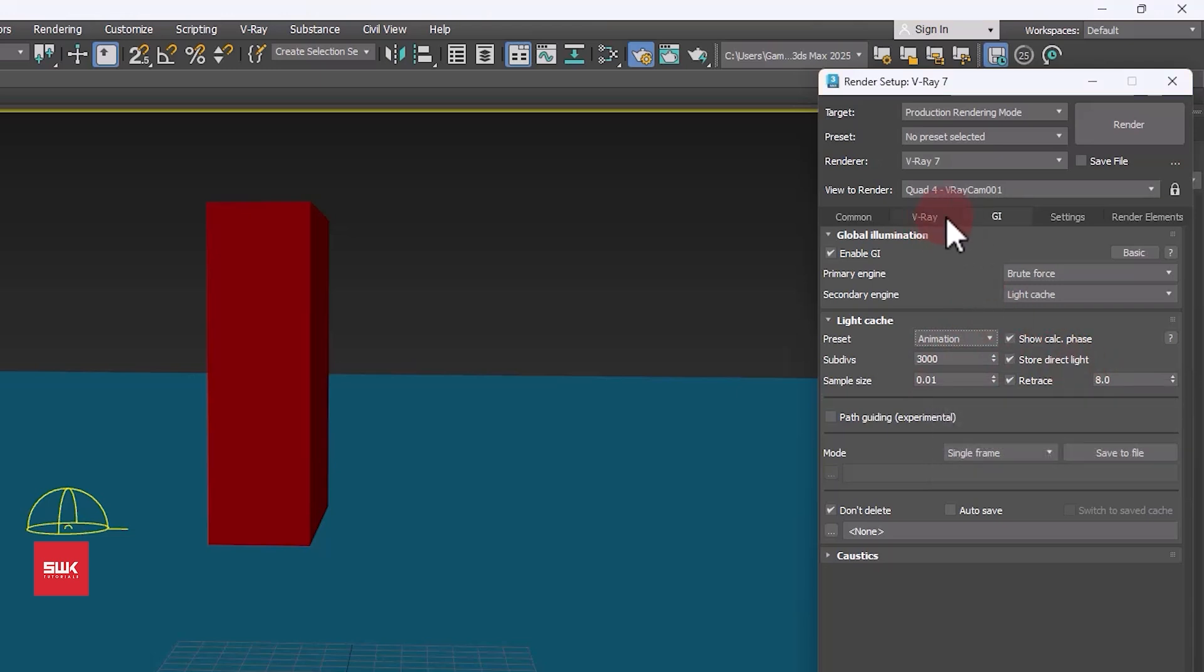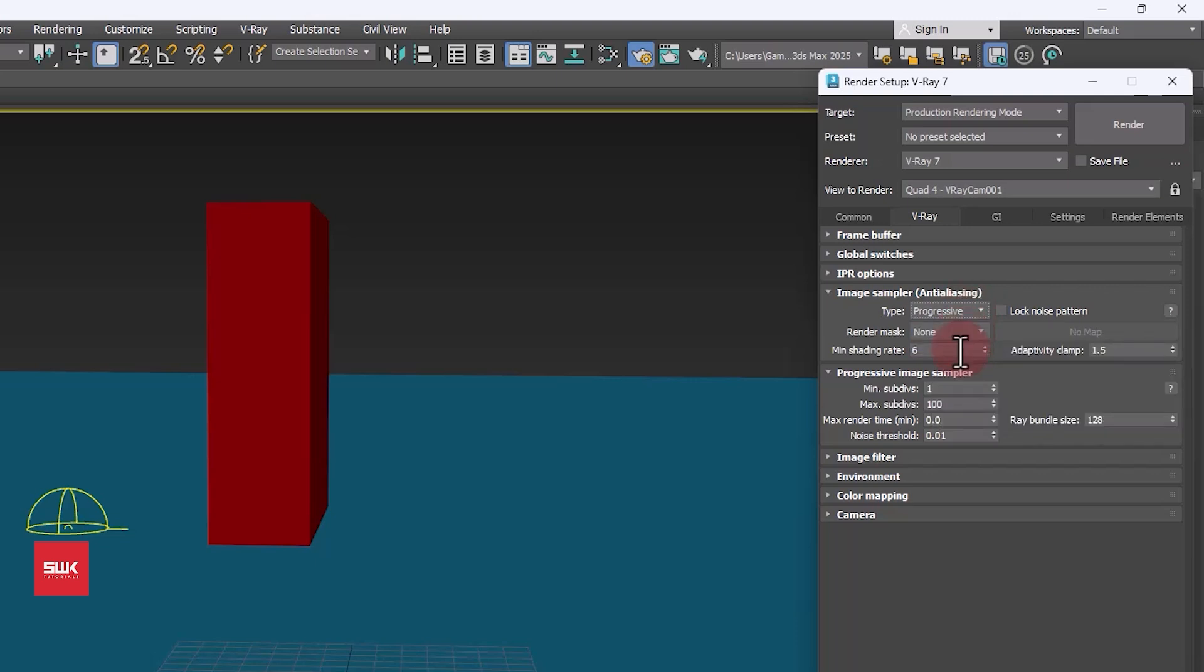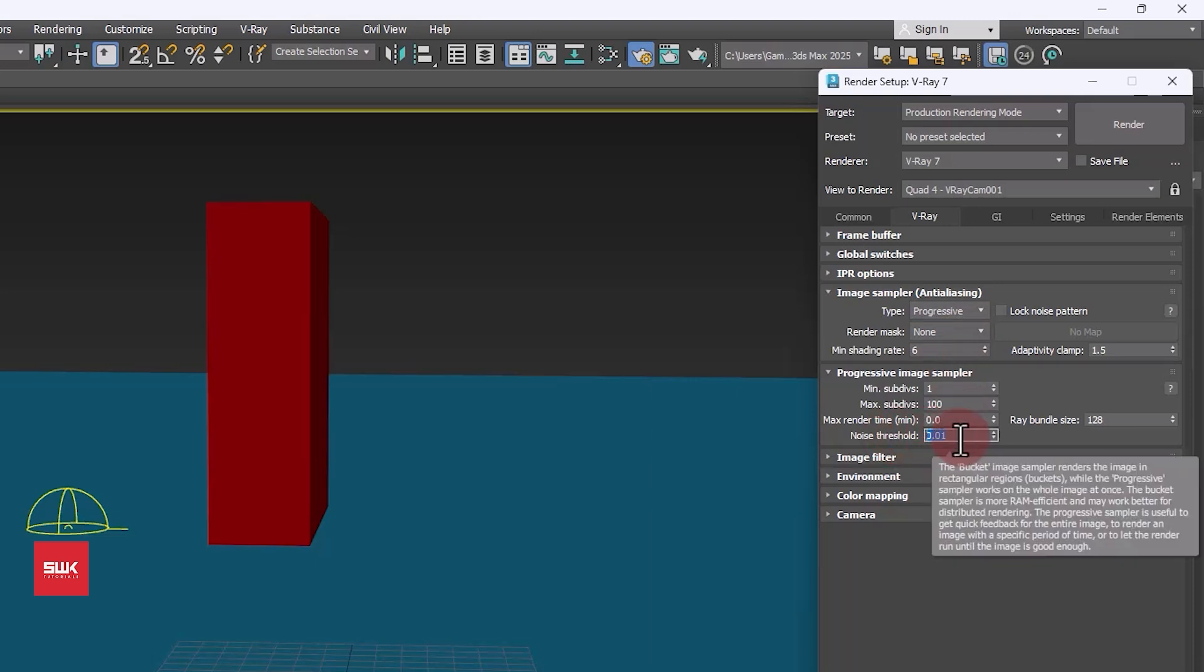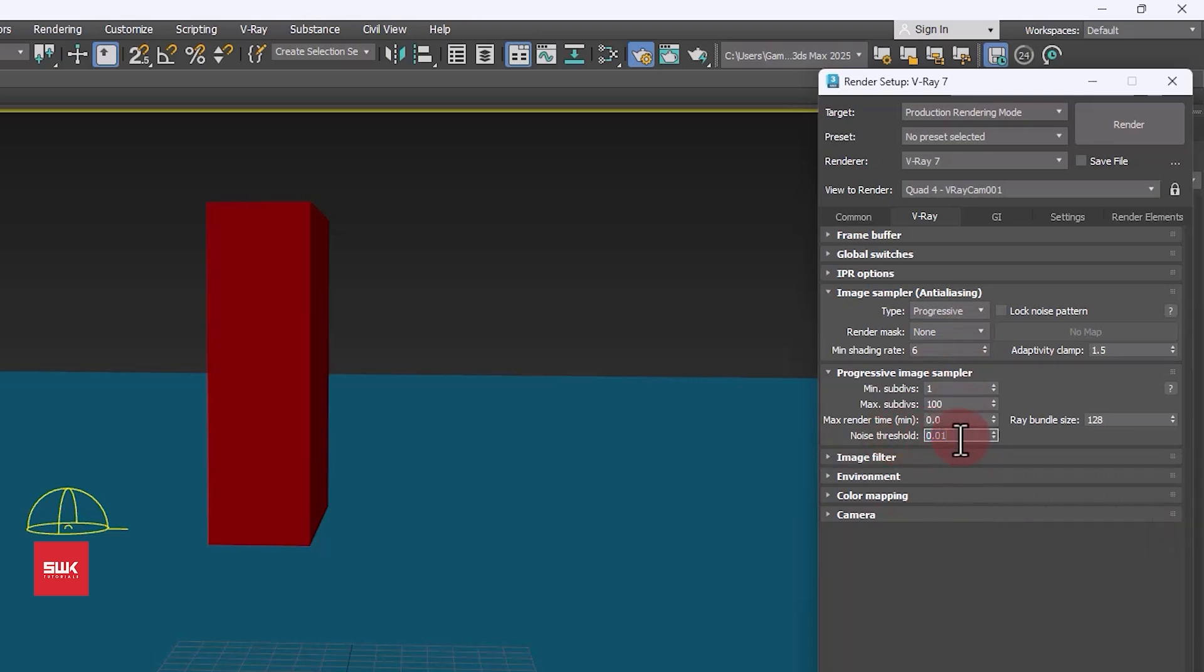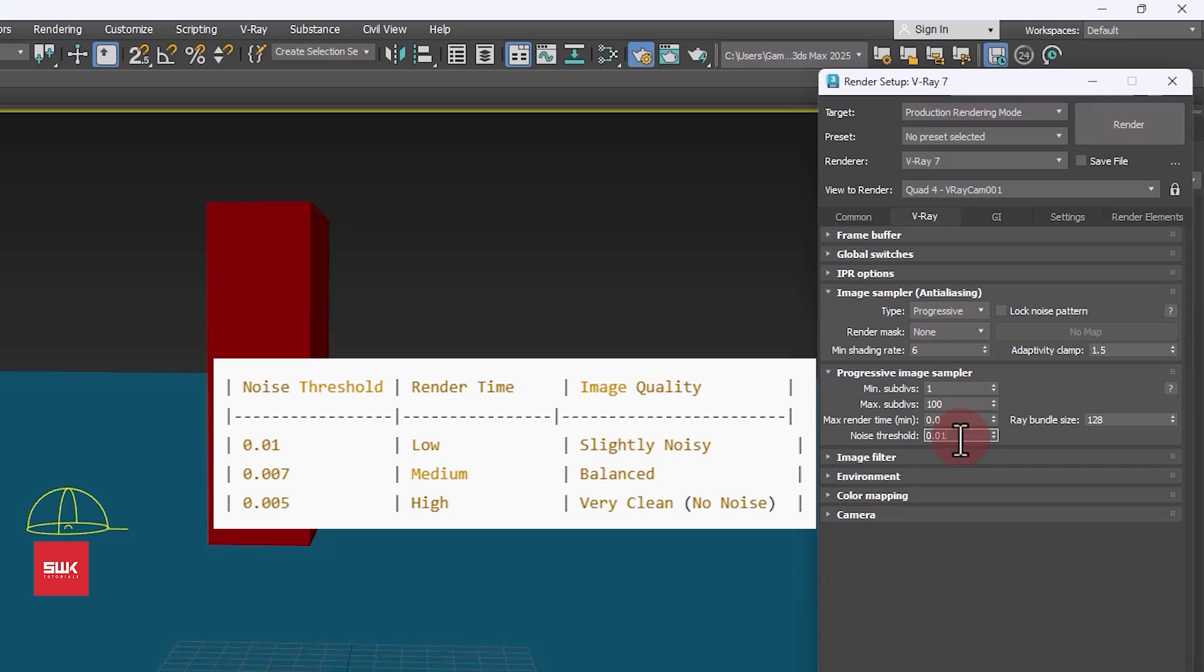Next, click on V-Ray tab. In your V-Ray tab you have to decide your type: progressive or bucket. If you are using progressive rendering then you only need to change your noise threshold. Currently it is 0.01. You can change it between 0.01 to 0.005. Lower values will produce better results but they will increase your render time too, so be careful with it.